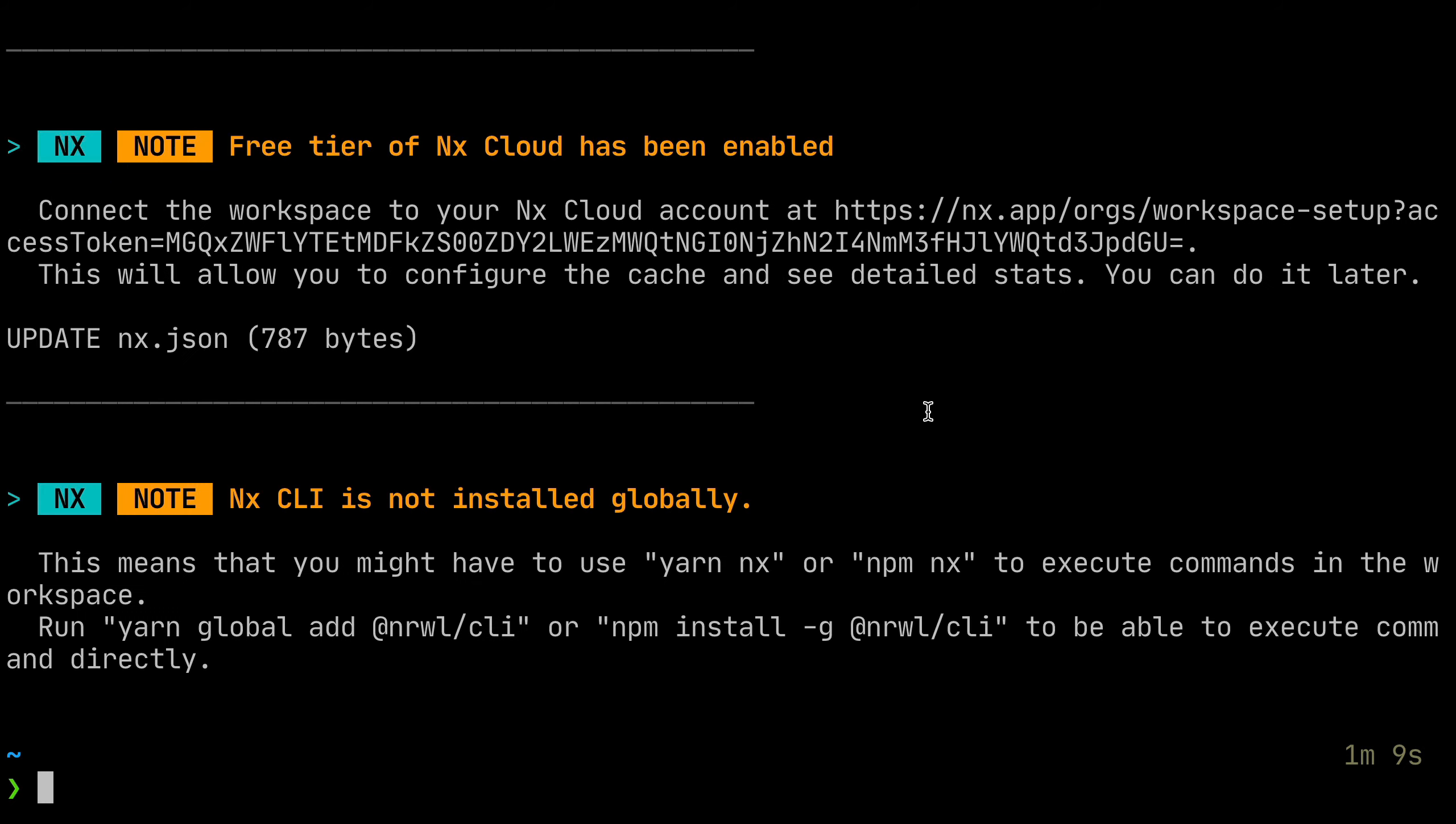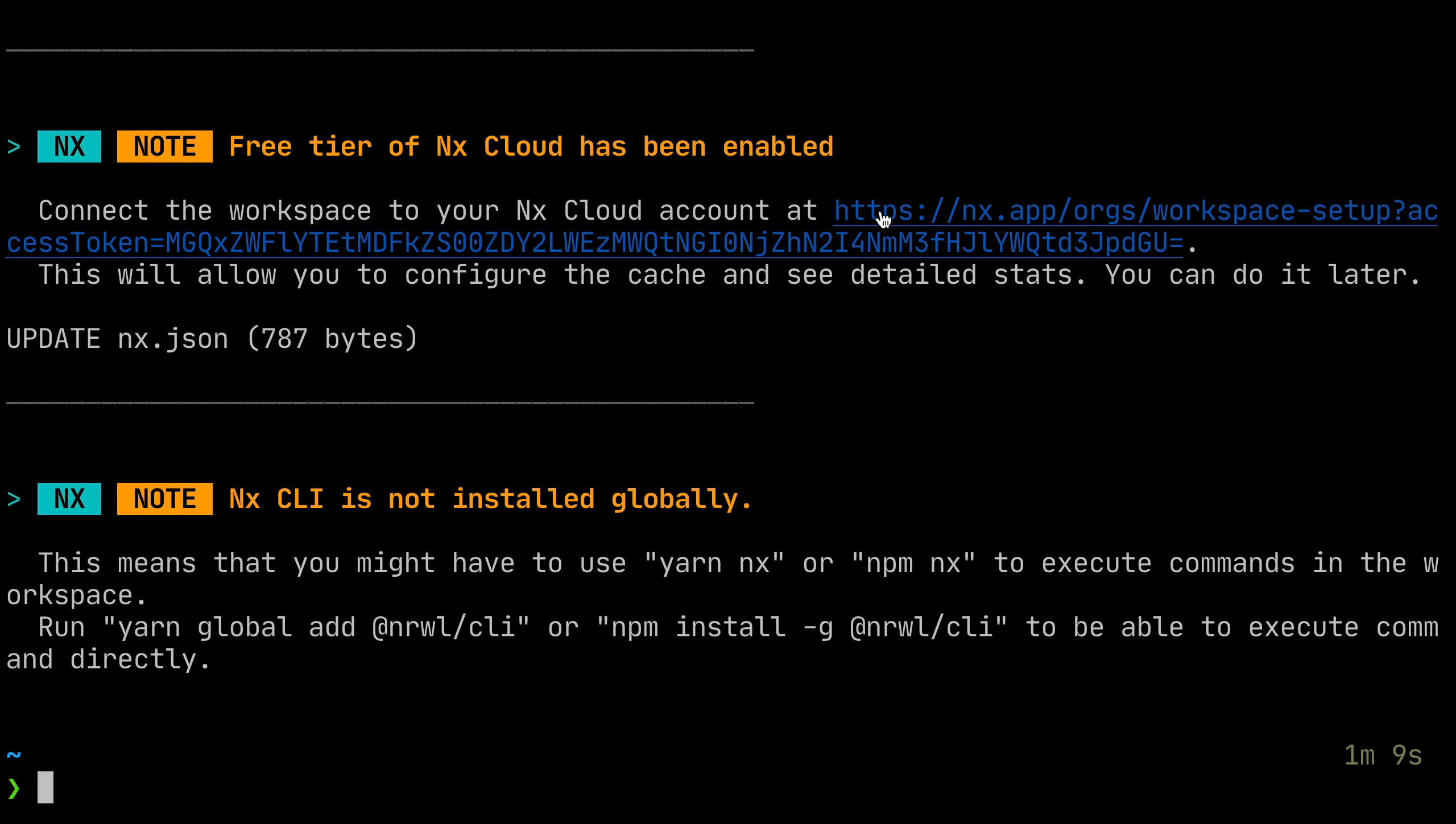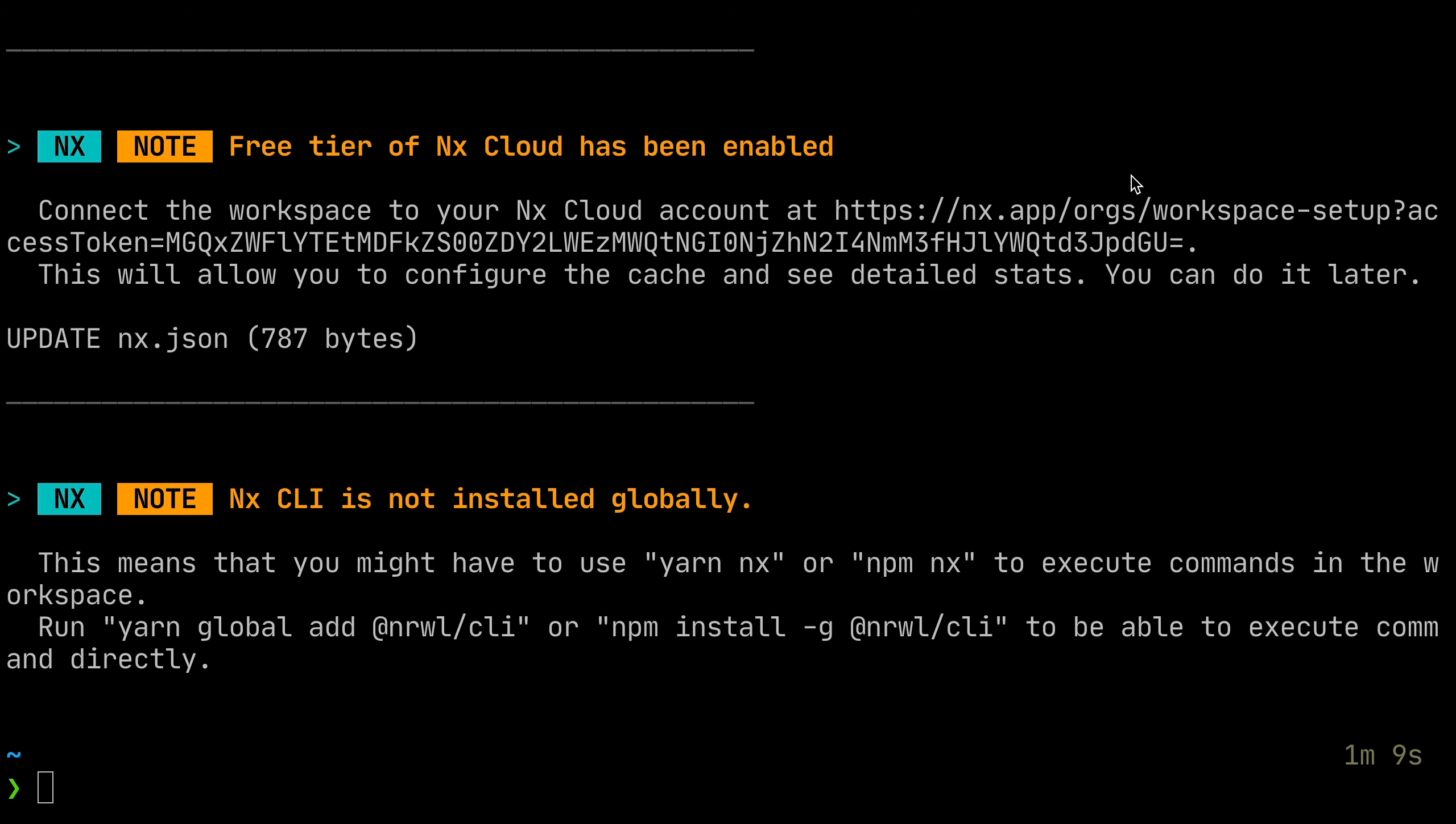Once installation process is finished, make sure you click that link here to activate your NX Cloud subscription.